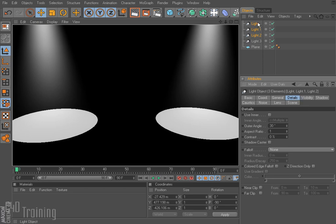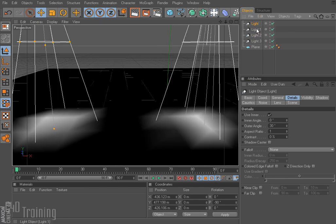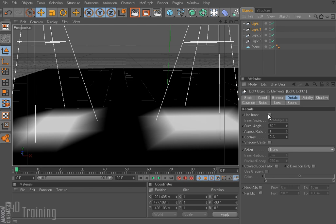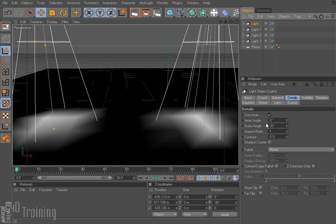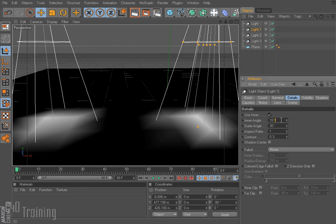I've gone ahead and set up a couple of lights — four lights in my scene — and rendered this just so you can see. These two lights pretty much look exactly the same: light and light one. If I go ahead and turn on 'Use Inner,' that allows me to use an inner angle. On light I have my inner angle set to zero, on light one it's set to 10 degrees. On both, the outer angle is 30 degrees, so I have a 30-degree cone on my spotlight.